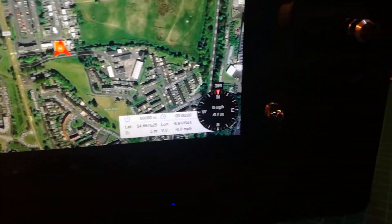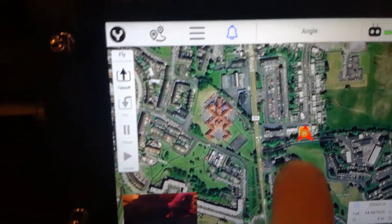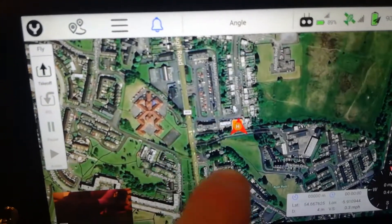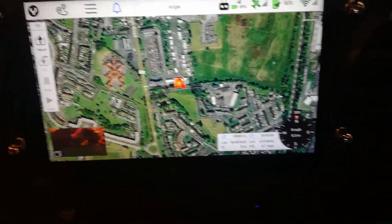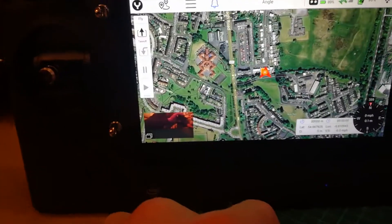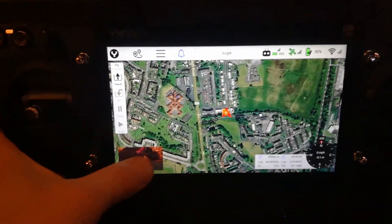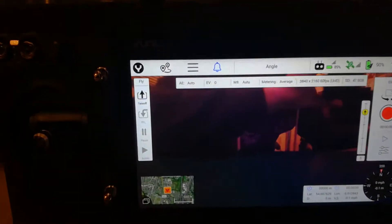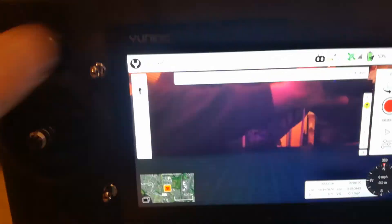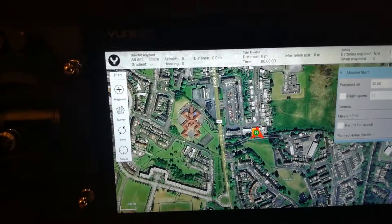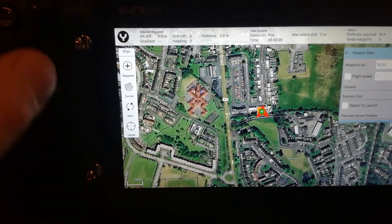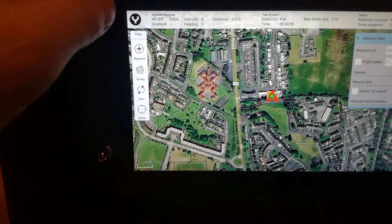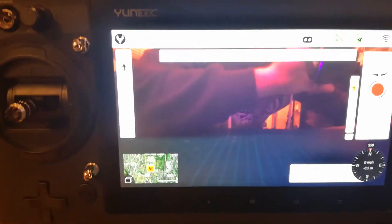We can change your speed from feet per second to miles per hour to meters per second. There's lots of stuff we can do. Tells you your height. You can switch the maps, you can download the maps and have them already saved in the ST16s, they're cached in there so you don't need to be relying on a data connection. There's loads of features you can go in, you can set up waypoints, you can set up survey missions.